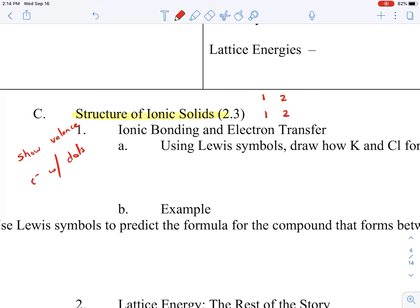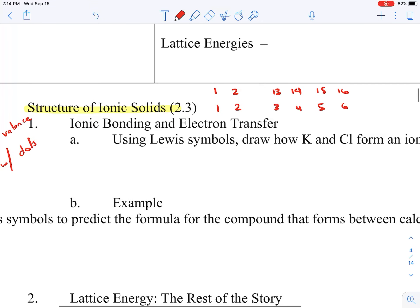Then we jump to group 13 — they have 3; 14 has 4; 15 has 5; 16 has 6; 17 has 7; and 18 has 8, with the exception of helium. Helium only has two, but they still have a full valence shell.